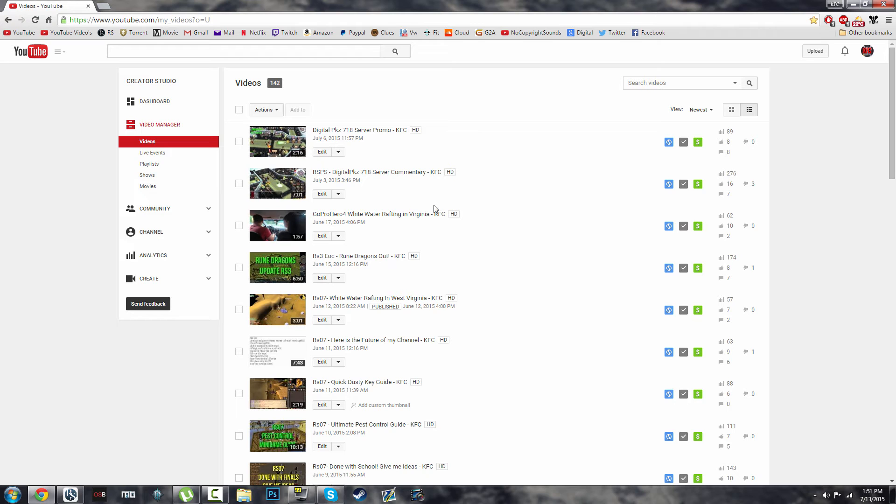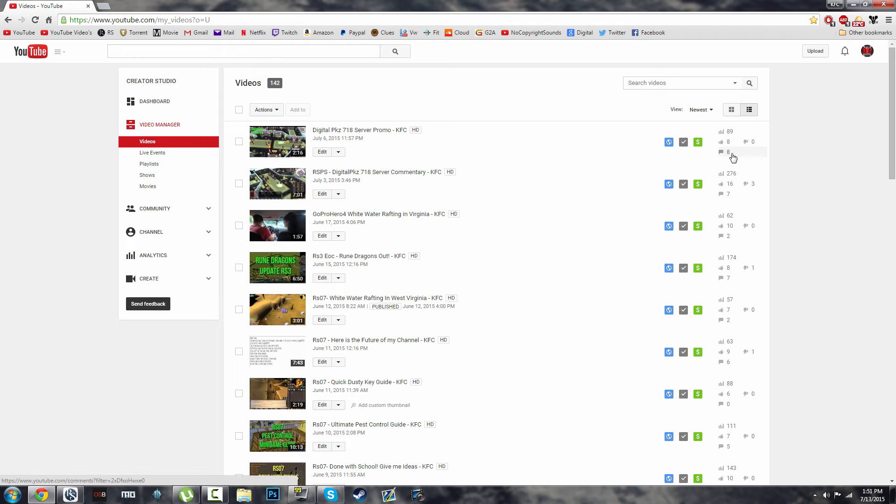07. Just make sure you leave a like on the video, subscribe, and leave a comment down below with your RS username and which one do you want. Would you rather have the EOC or